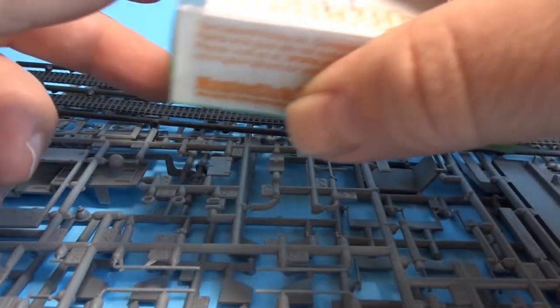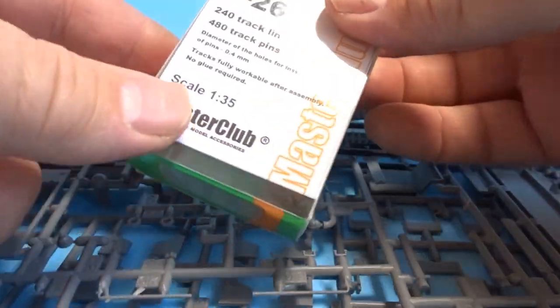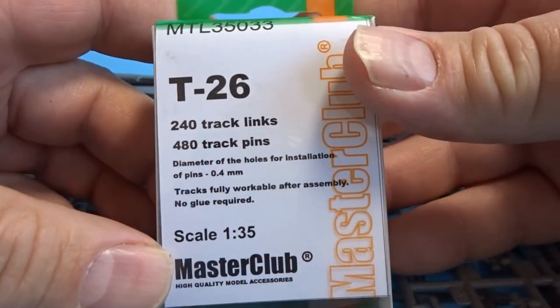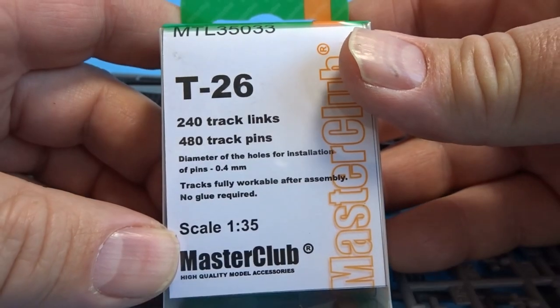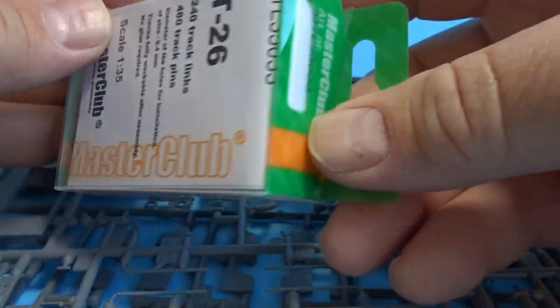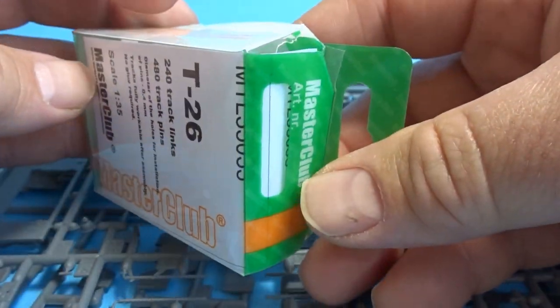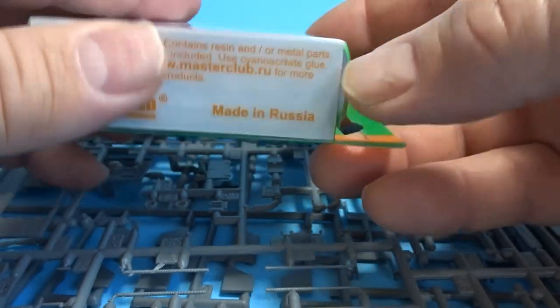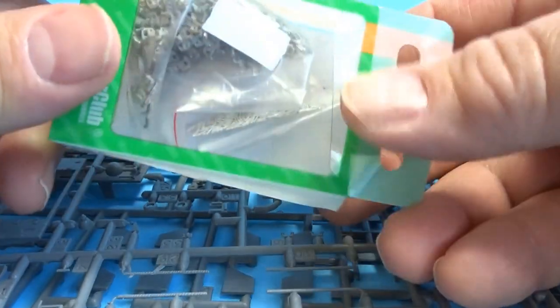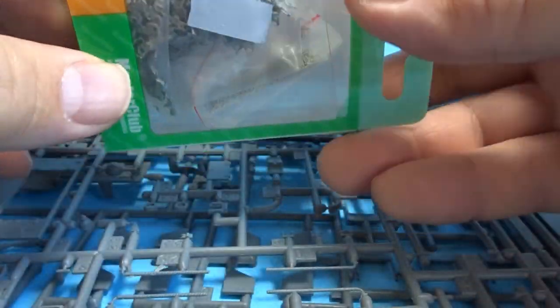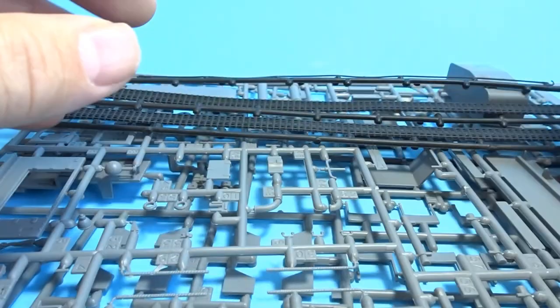I've replaced the tracks already with Master Club ones. I hate Master Club but these were the only ones I could get. So I may swap out the pins for wire. I'll make a decision nearer the time.